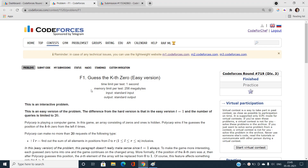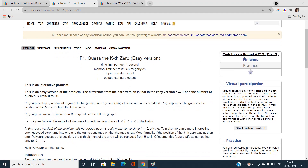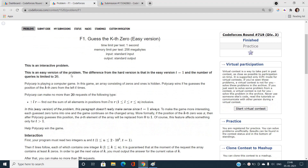Hello everyone, welcome to our channel Code with Sunny. In this video I'm going to talk about the problem 'Guess the Case 0', which is problem F1 of Codeforces Round 719 Division 3. This is an interactive problem, and the difference between the easy version and the hard version is that in the easy version, t should always be equal to 1.